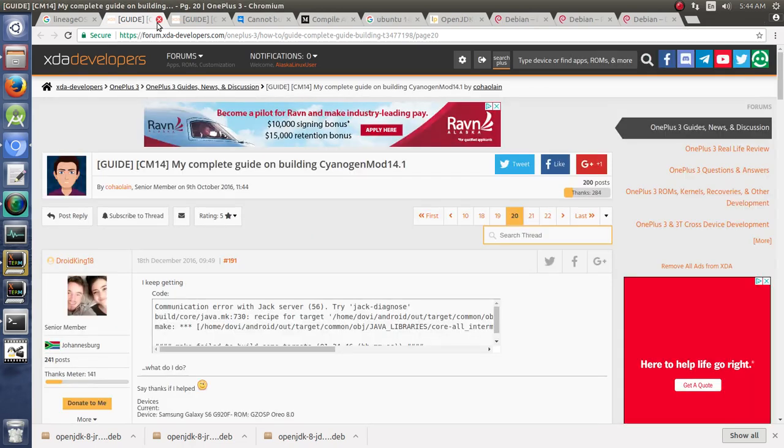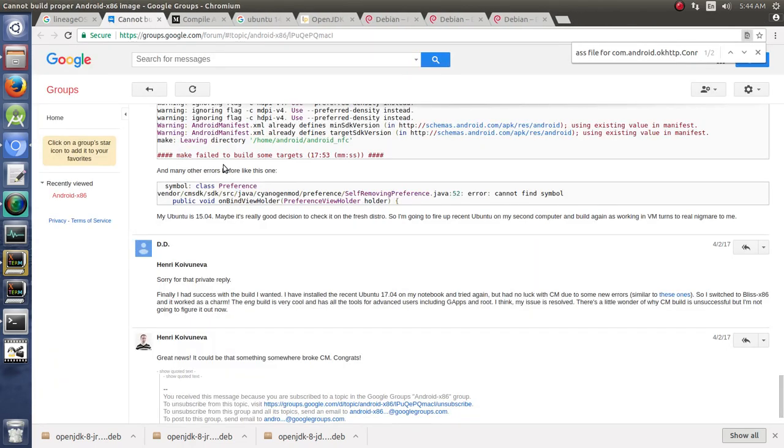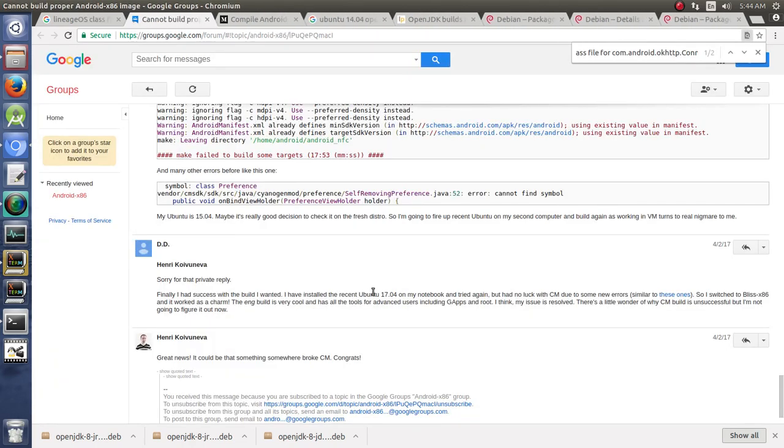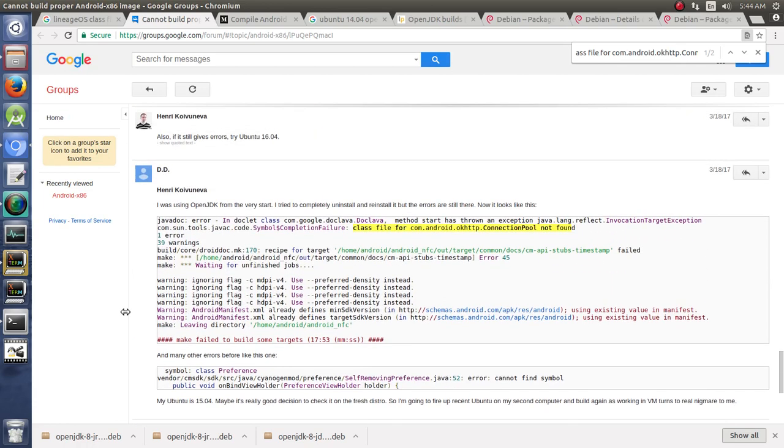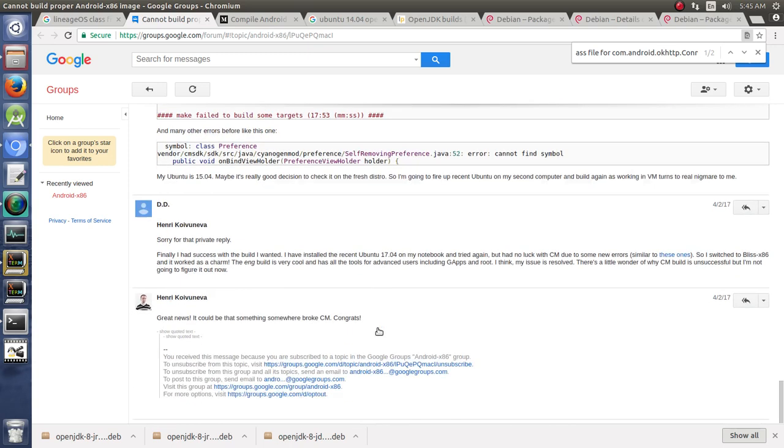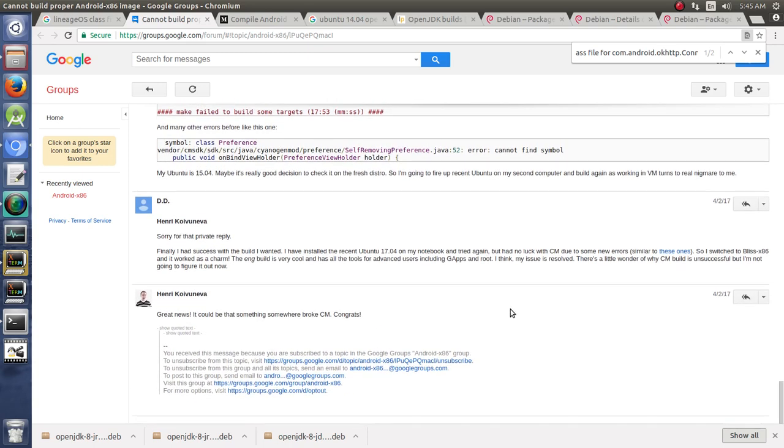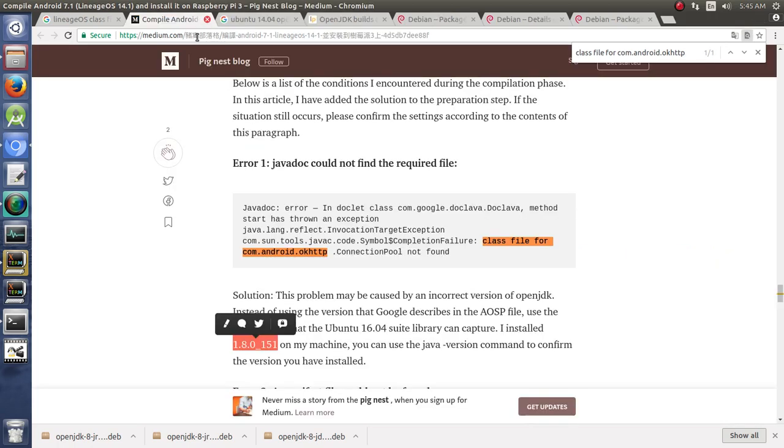Right? I'm like, that doesn't help us. We want to solve the problem for what we're trying to build. Same thing over here. They're like, hey, I had this error and I tried all these different things. I tried using different versions of Ubuntu. I tried going newer, I tried going older. And guess what? I couldn't figure it out, so I ended up just going to a different build. I just went to Bliss instead of to Lineage. And it's like, well, that doesn't help us.